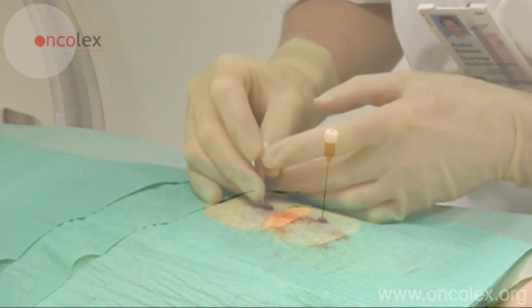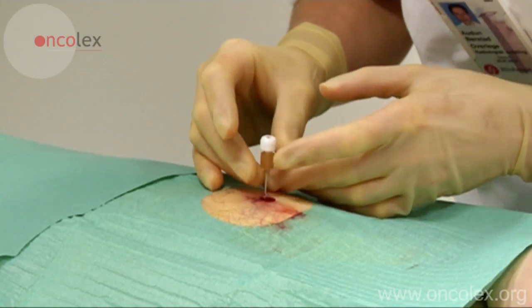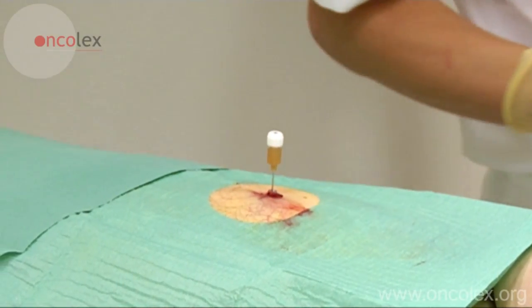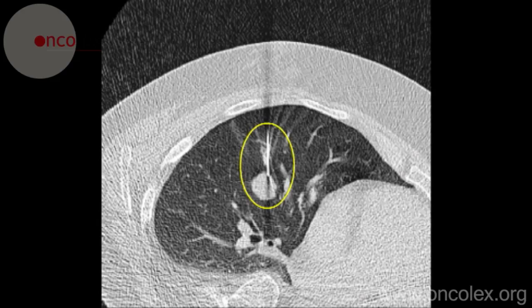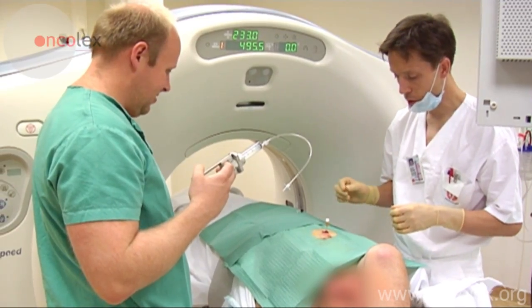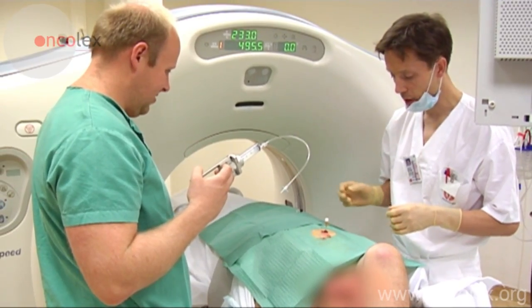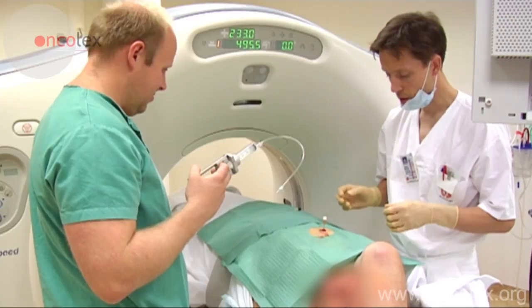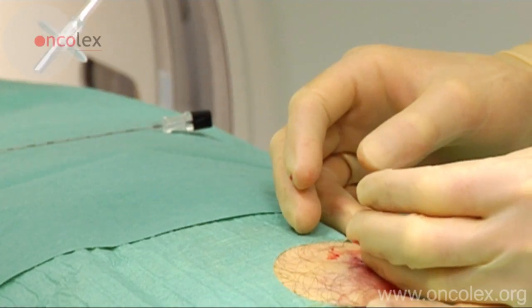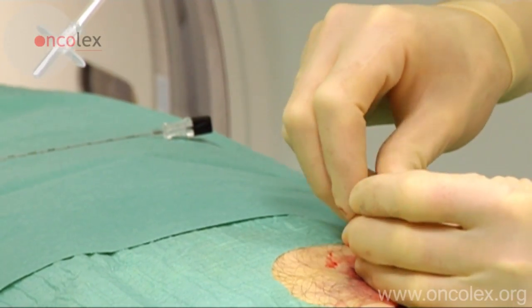The needle is pushed through the pleura and into the lesion, which is visible here. The sharp-pointed trocar is removed from the introducer and the aspiration needle is inserted.